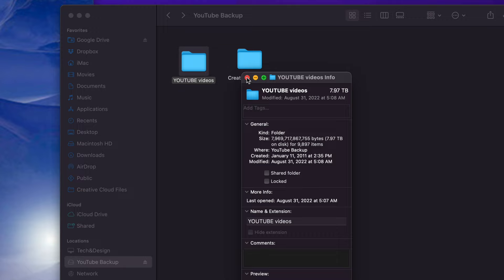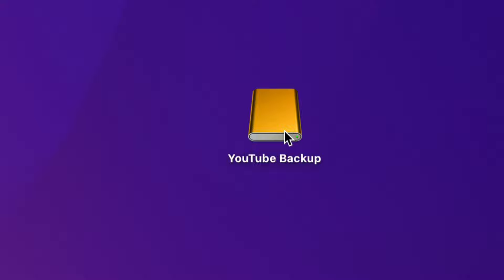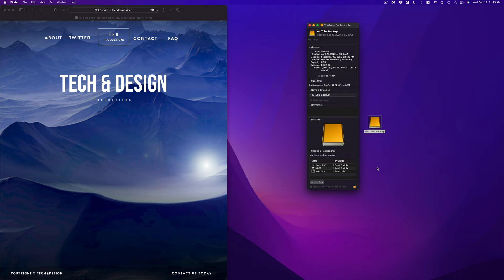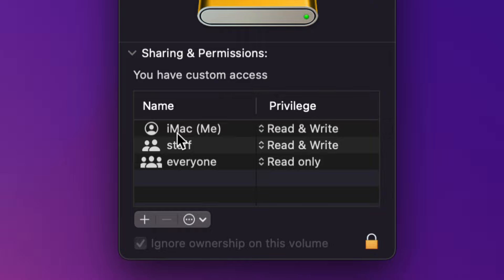But before we do that, I want to show you one more trick in case you're still having problems deleting stuff from your external hard drive. First, close your drive window. Then right-click on your external hard drive or external SSD and select Get Info. Under Get Info, all the way at the bottom, you're going to see Sharing and Permissions — open that up and you're going to see your user name.